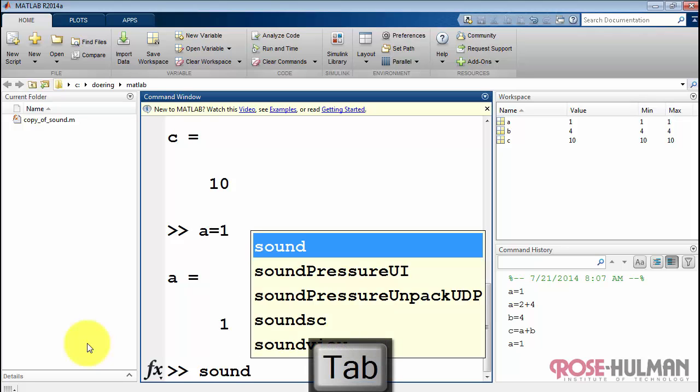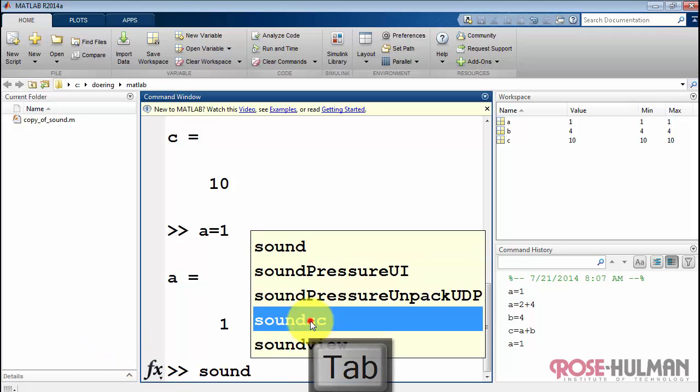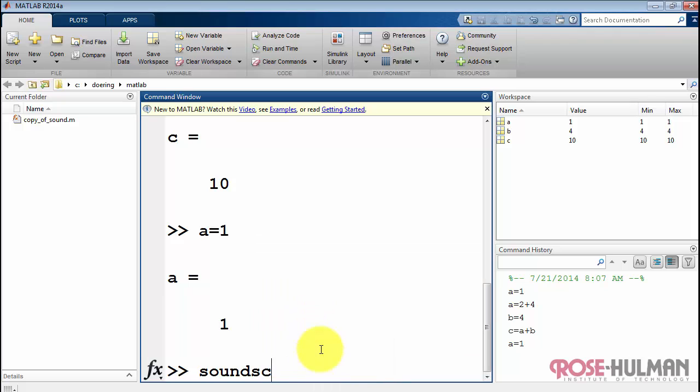You can use tab completion to look for commands. For example, you want to find all the things that begin with sound.